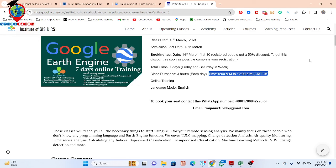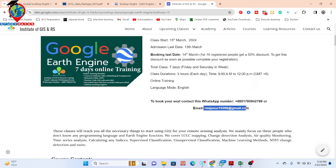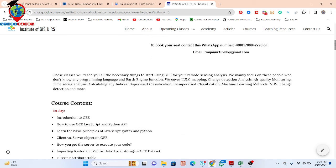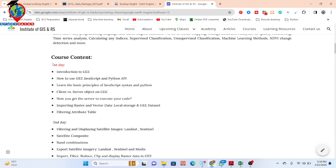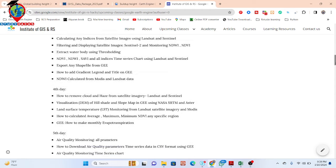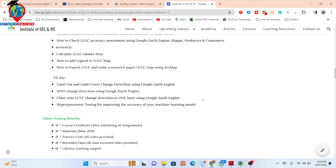If you want to join this online training program, you can contact us via WhatsApp or email. In this program, I will teach everything from beginners to advanced level — including JavaScript, Python, machine learning methods, and change detection. You can see the full course content in the video description. When you join, you get a course certificate, course materials, practice code, recorded classes, and lifetime teaching support. As a beginner, when you face problems learning Google Earth Engine, this lifetime support makes it easy to learn properly.